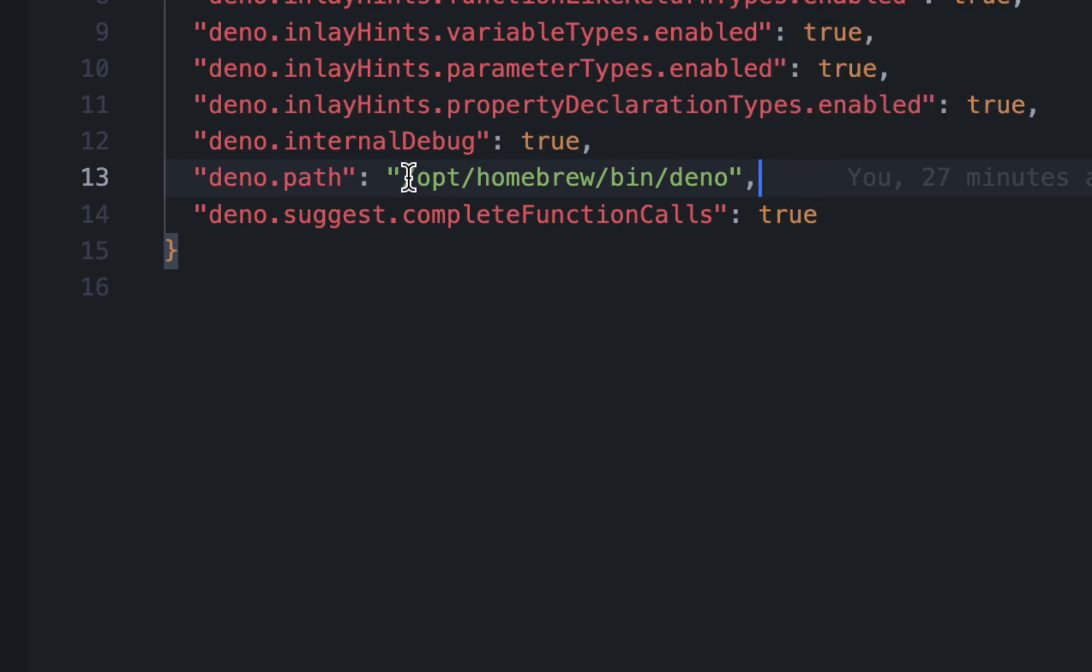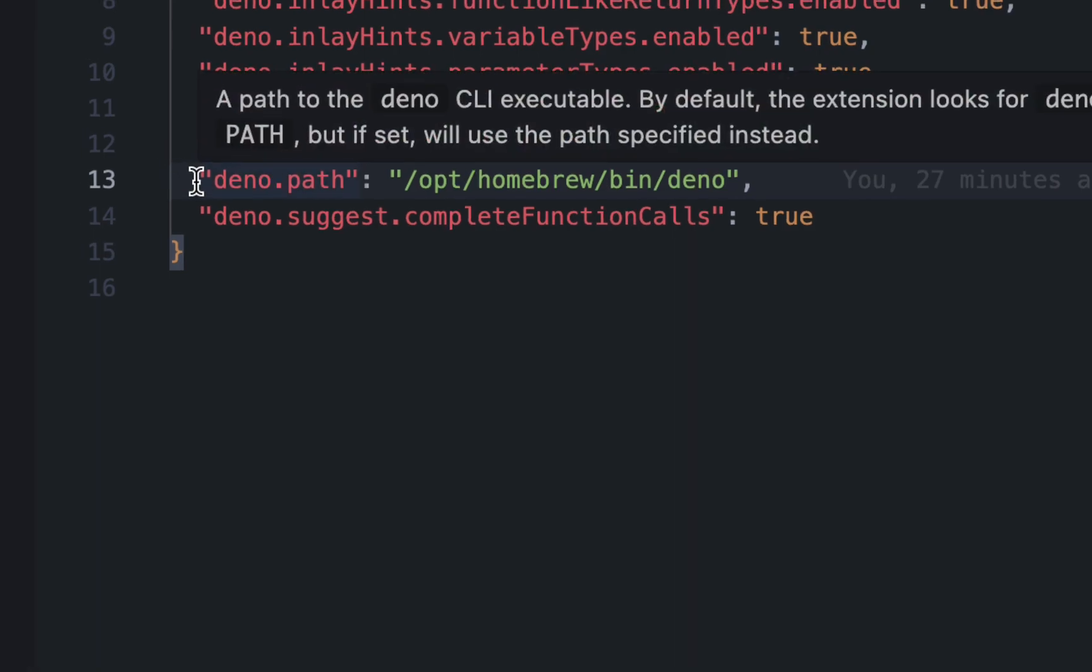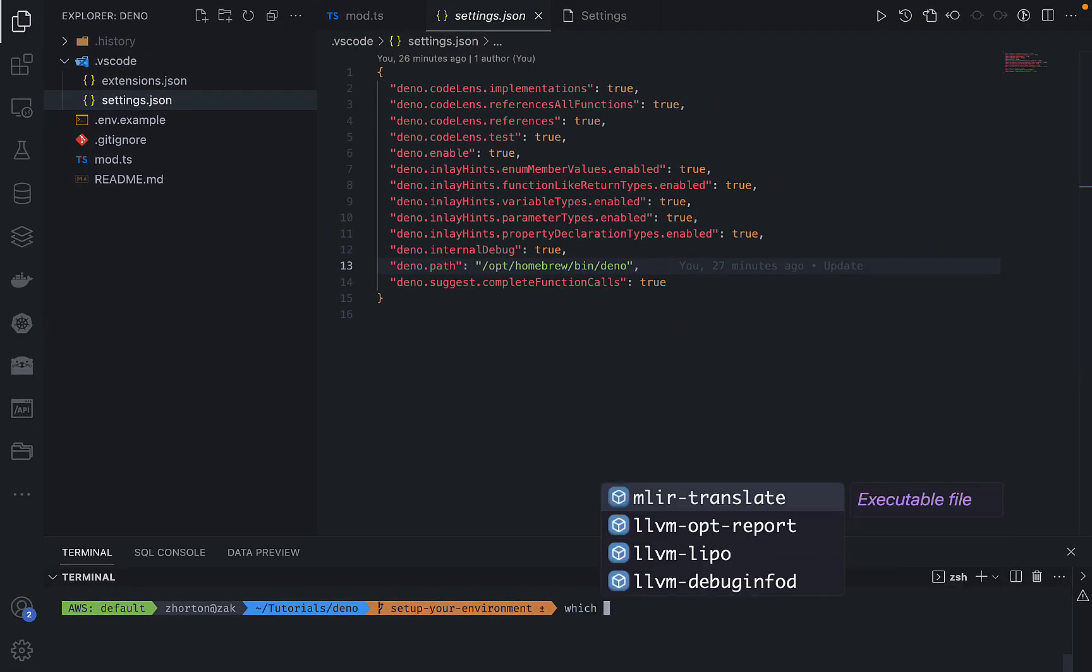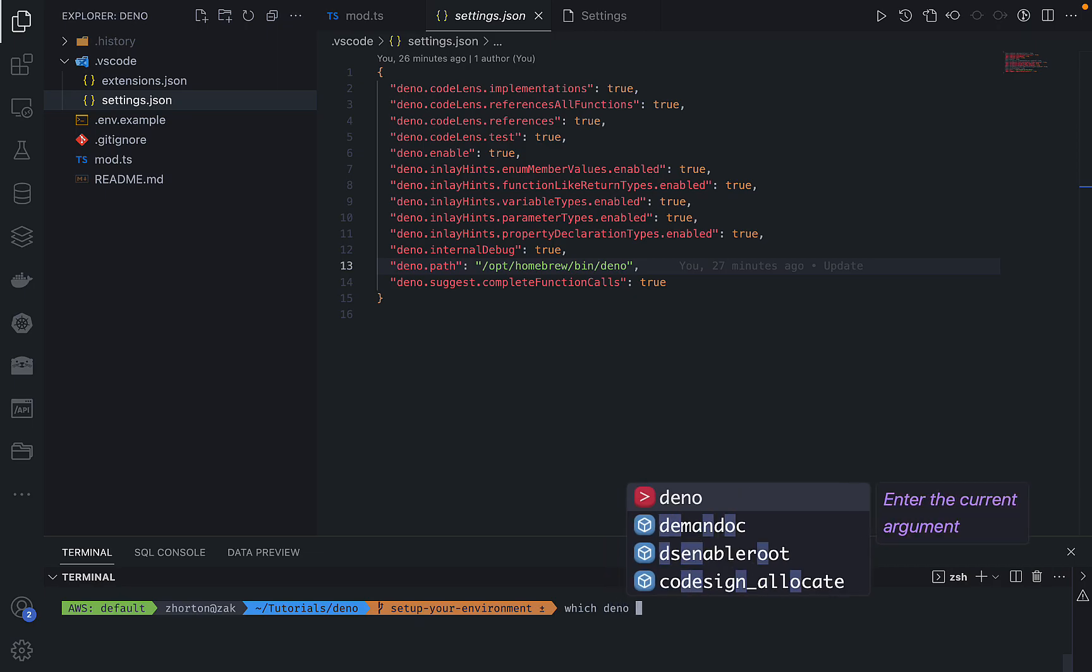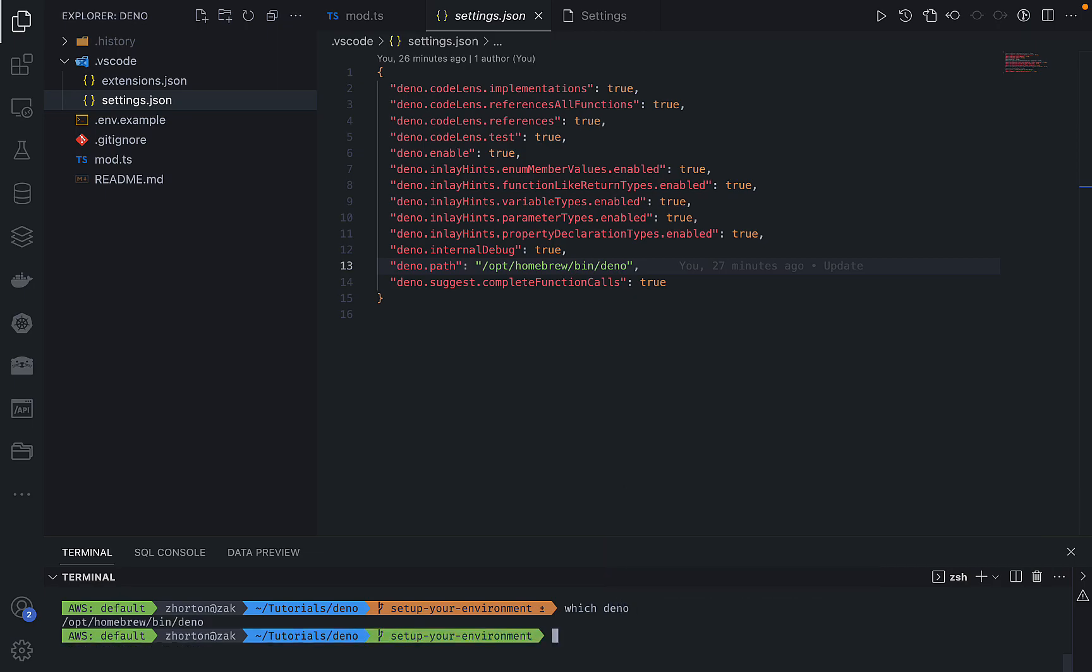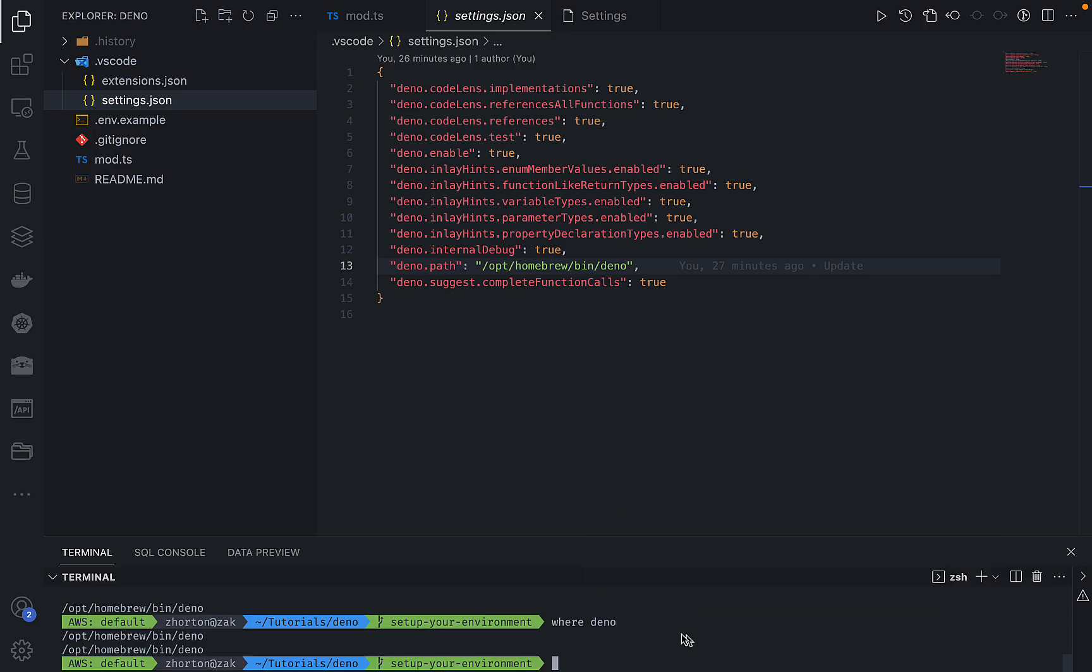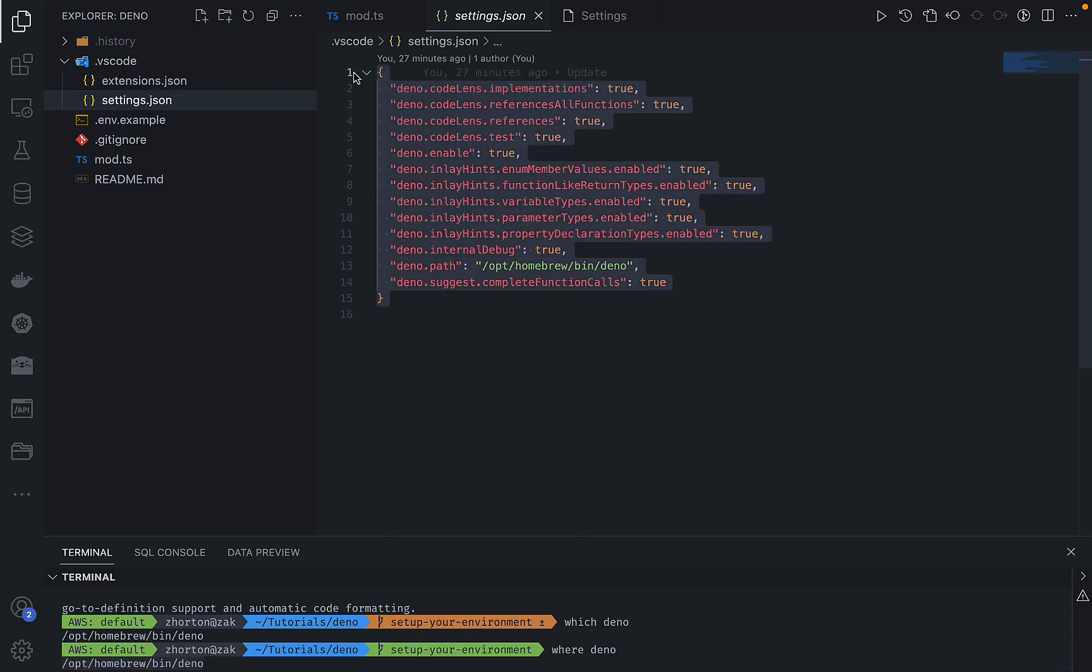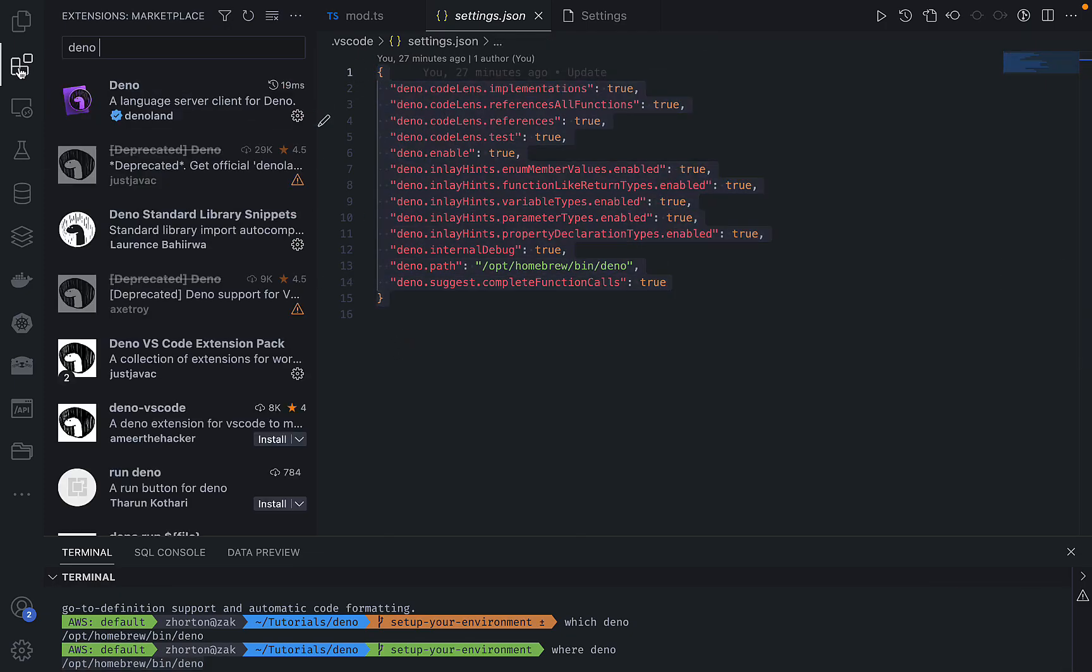If you're on Linux or Mac and you used brew, then you should be good. Otherwise, I'd run something like which Deno, check the path where your Deno executable is installed, and then copy that path and that's what you want to set the value of your Deno path setting for. And then your Deno extension settings should be good.